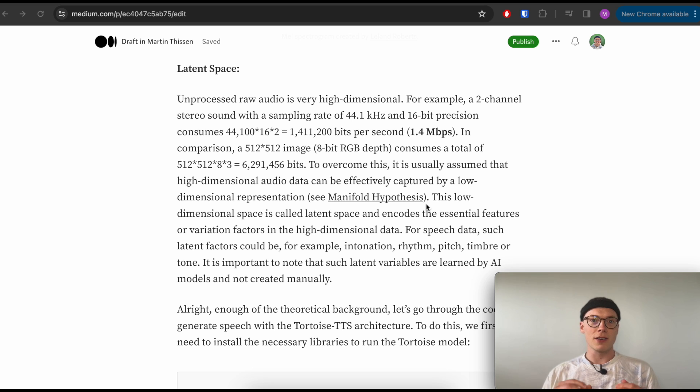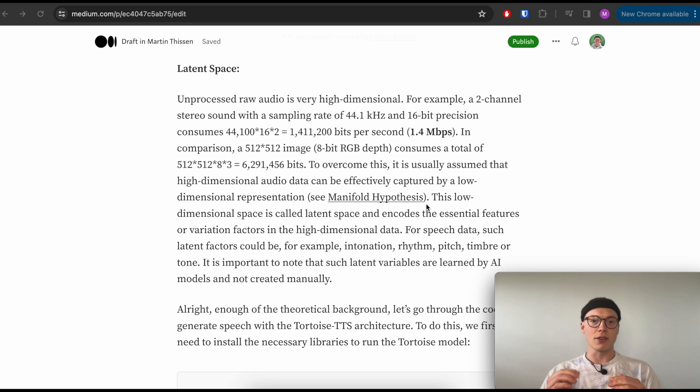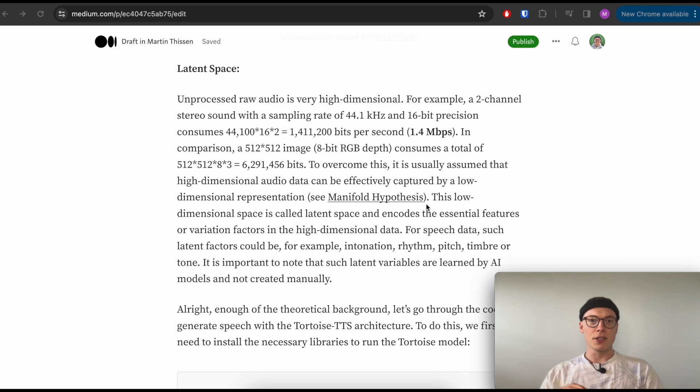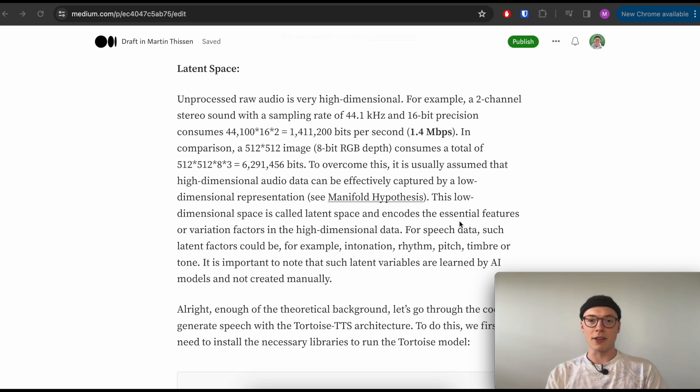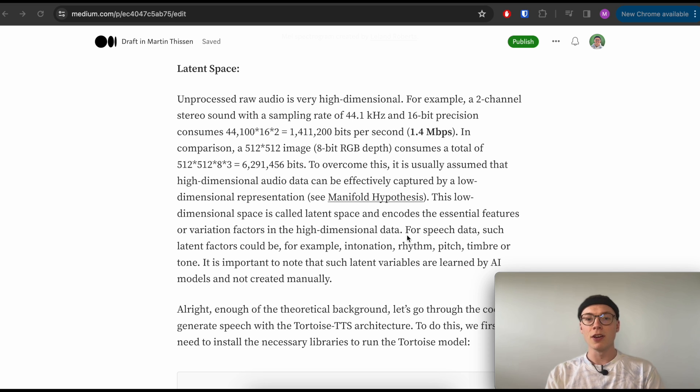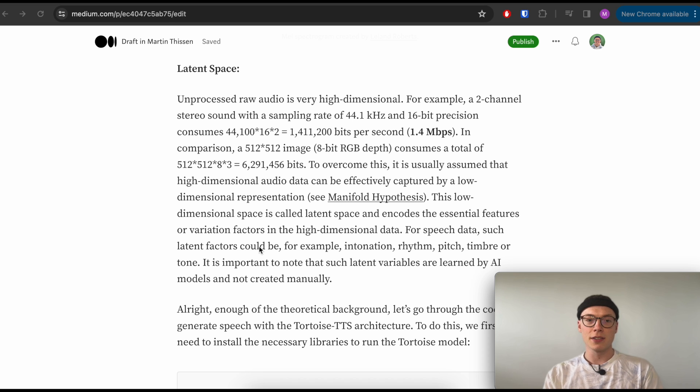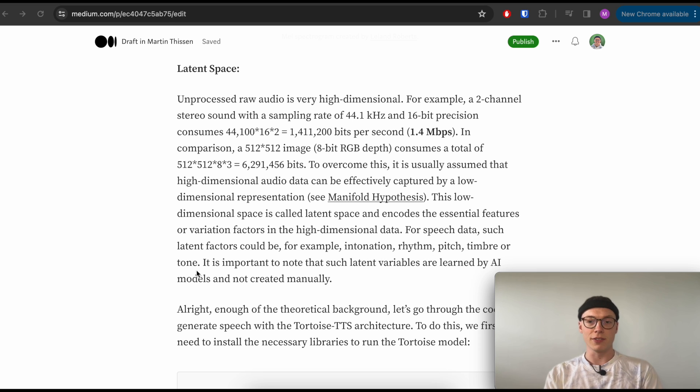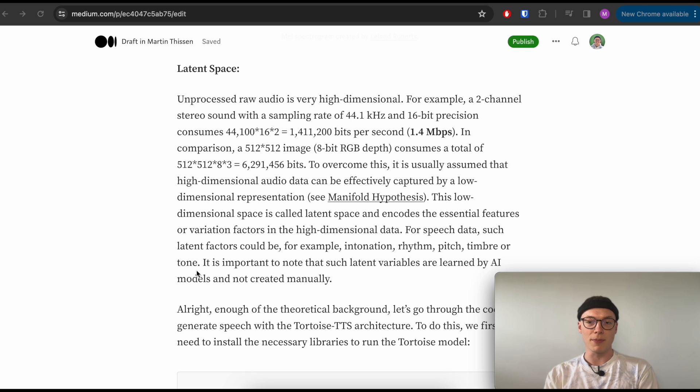The idea here is that we don't use all the individual pixels or all the audio information, but we rather compress it into a smaller low-dimensional space in which only the significant features are captured. So here we could say it encodes the essential features or variation of factors - which is a little bit more theoretical - in the high-dimensional data. So for speech data, we could say such latent factors could be the intonation, the rhythm, pitch, timbre, or tone of a certain speaker or voice that we then capture in this low-dimensional space. The hard part here is kind of how can a model learn this?